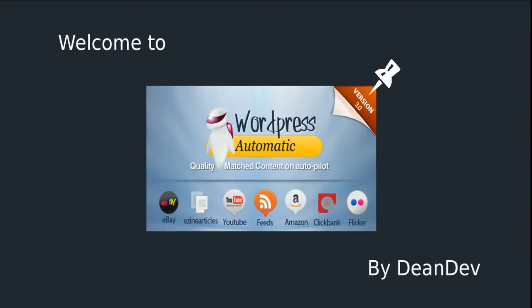Welcome to WordPress Automatic Plugin. In this demo video, we'll learn how to use the plugin to post quality content to our WordPress blog from various sources like eZine articles, feeds, YouTube, Amazon, ClickBank, Flickr, and eBay.